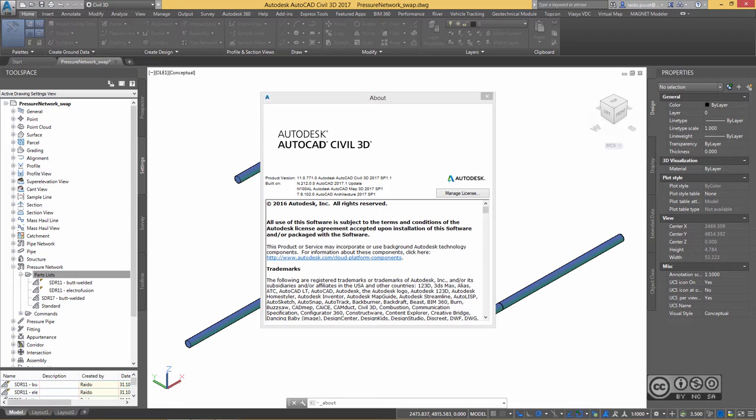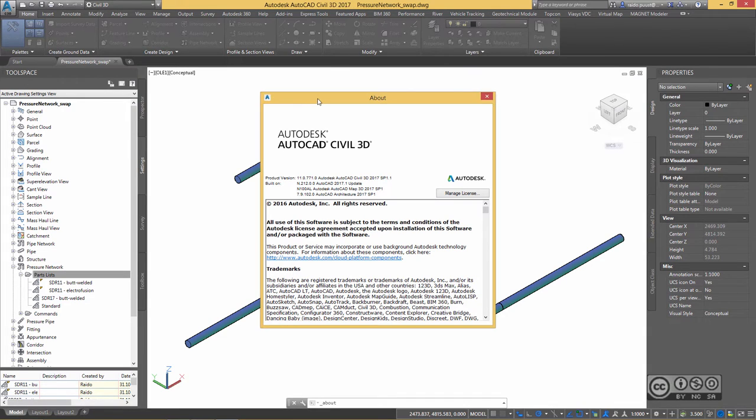Of course, it is swapping pressure network parts. This update comes with Civil 3D 2017 Service Pack 1.1, therefore please ensure that before testing you actually do have an update installed.